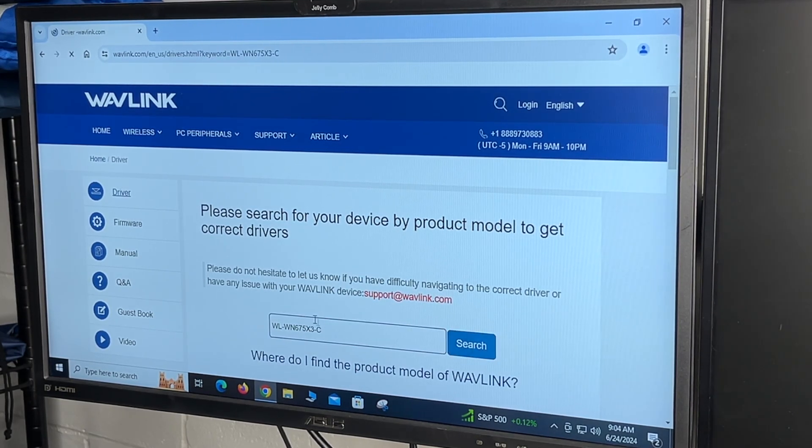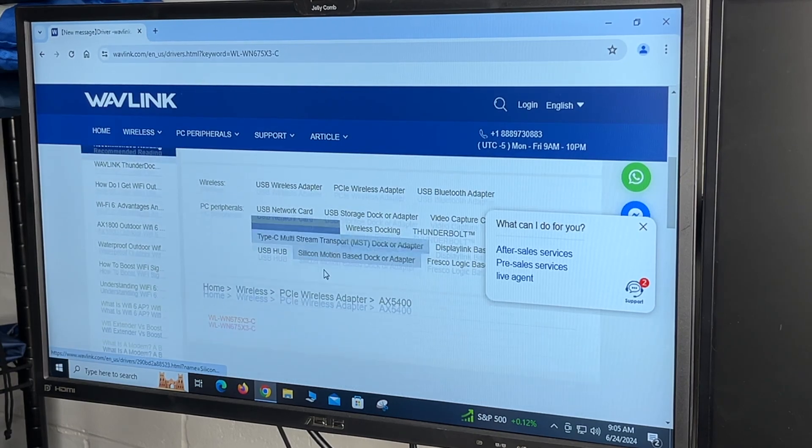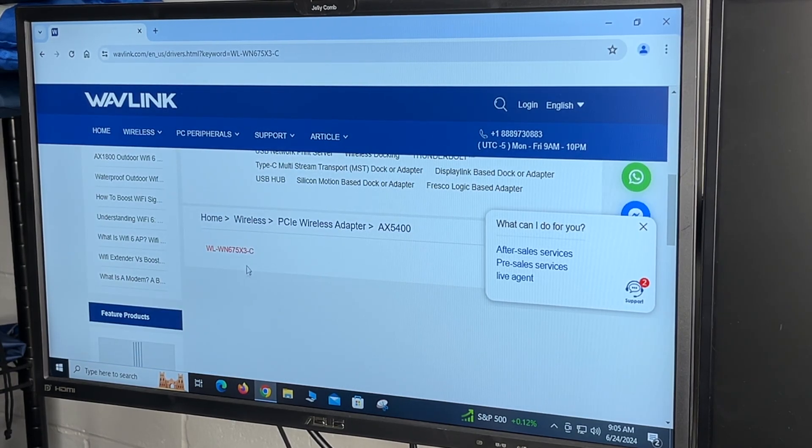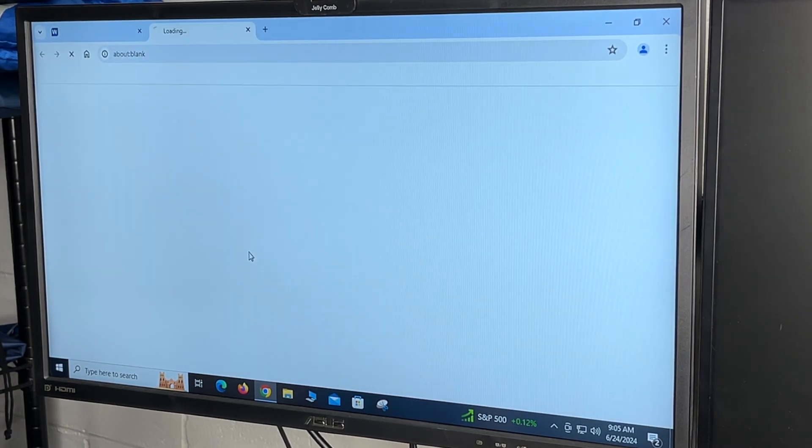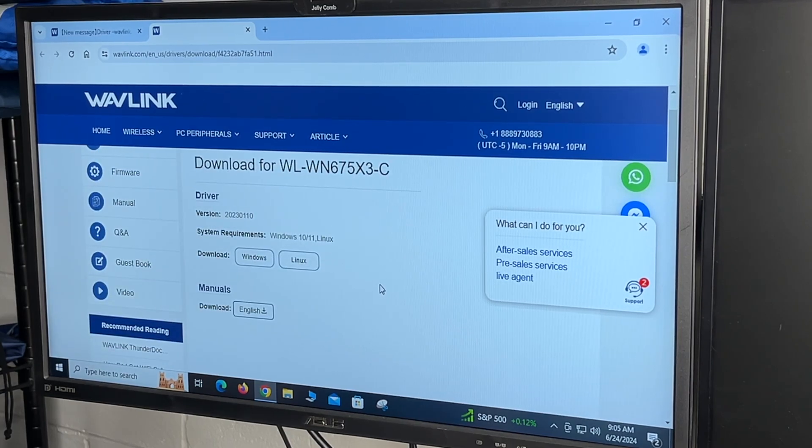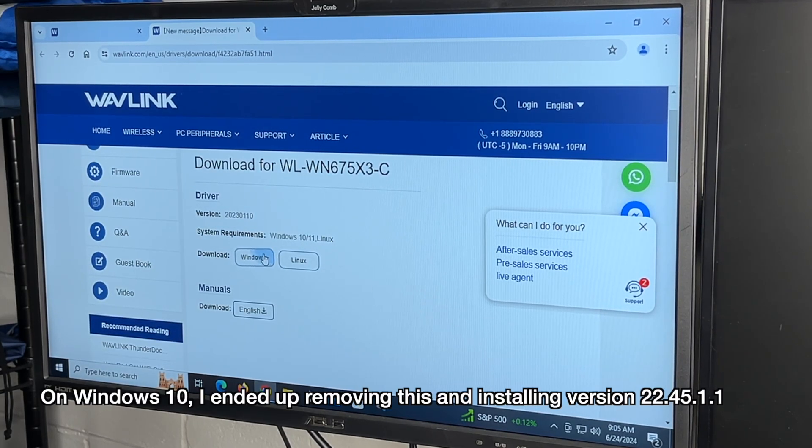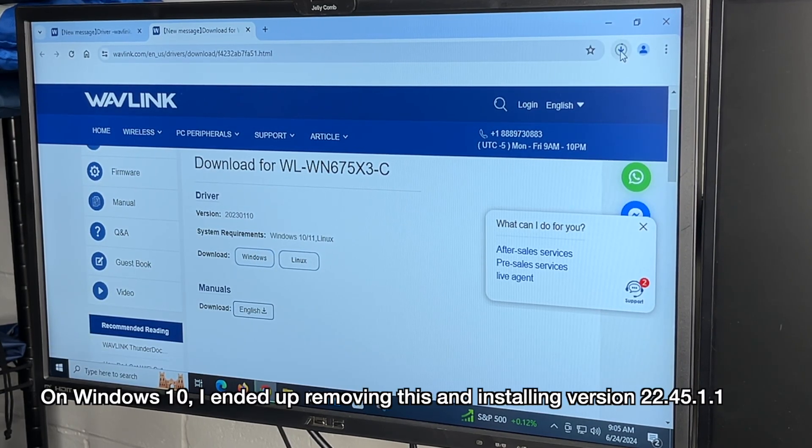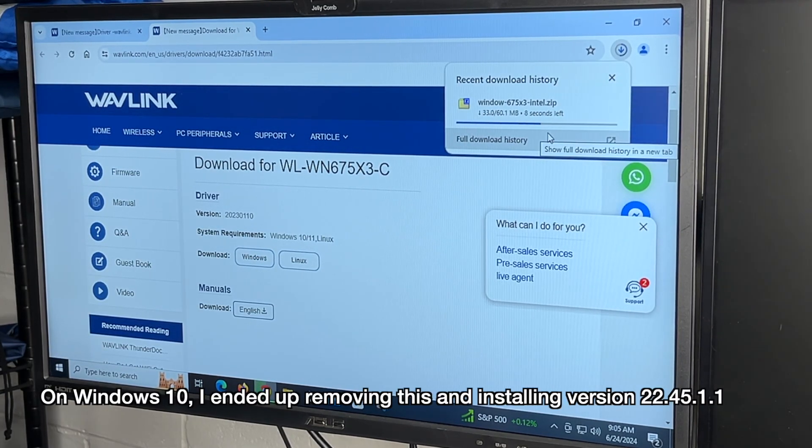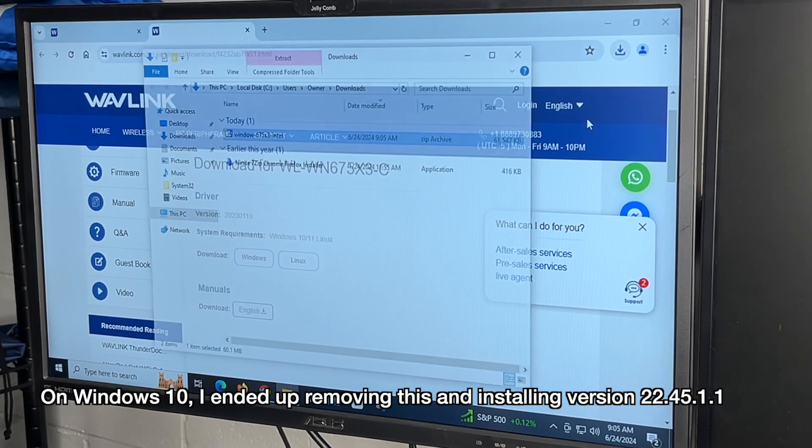I'll hit search. I'll scroll down. I'll click on it. We have drivers for Windows or Linux. I'll download the Windows driver. I'll open it.